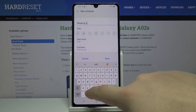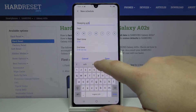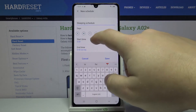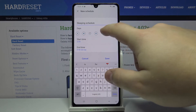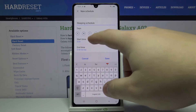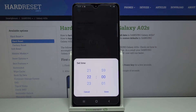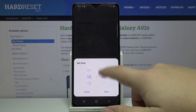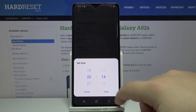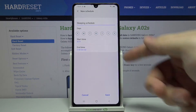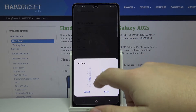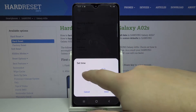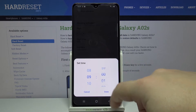In the editing mode, we can change the name, select the days on which the schedule is going to be active — you can check or uncheck them. Below we have 'Start time', basically the hour on which the schedule is going to be turning on. We can set the hours and minutes by swiping up and down, then tap Done. And 'End time' is the hour on which the schedule is going to be turning off — set hours and minutes, then tap Done.